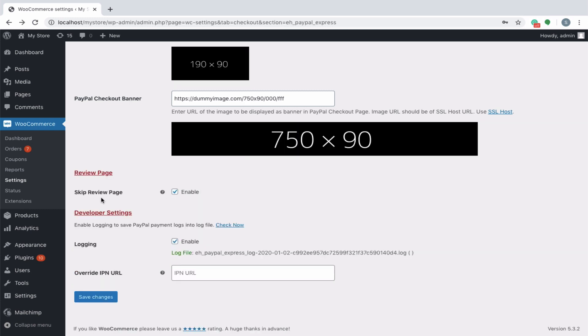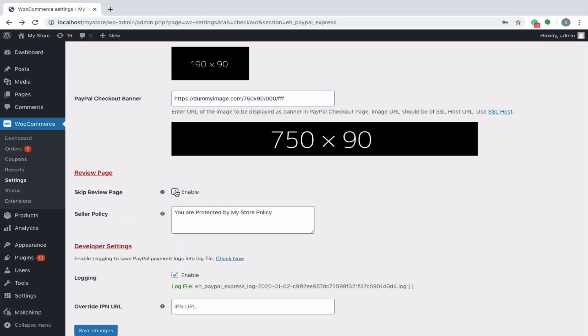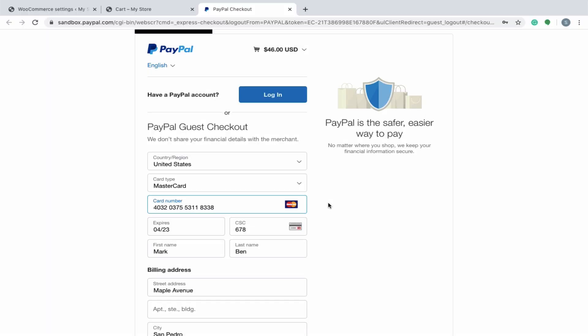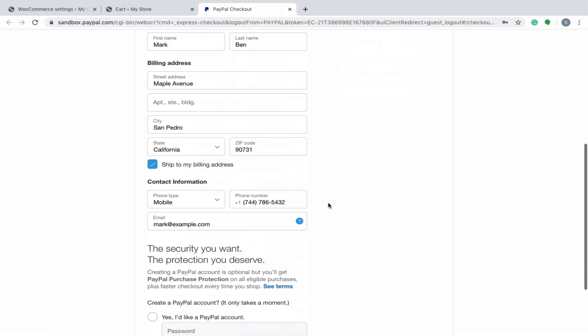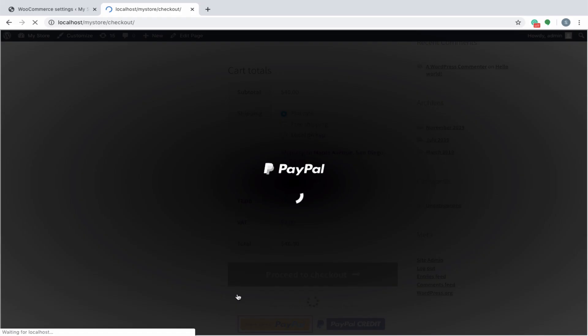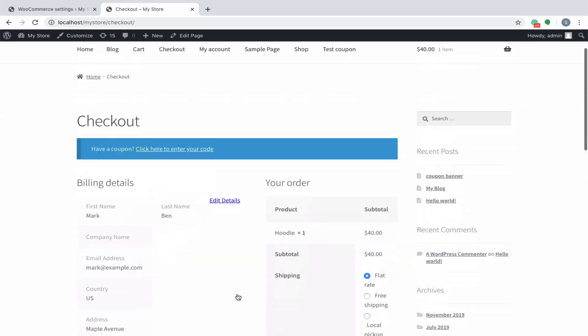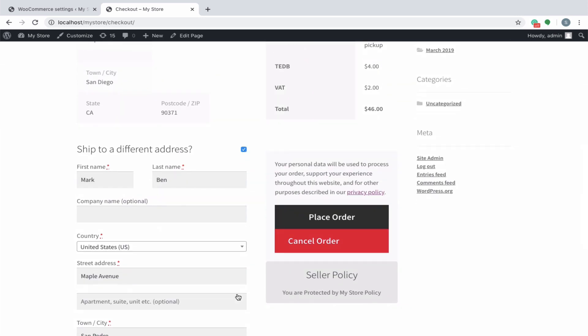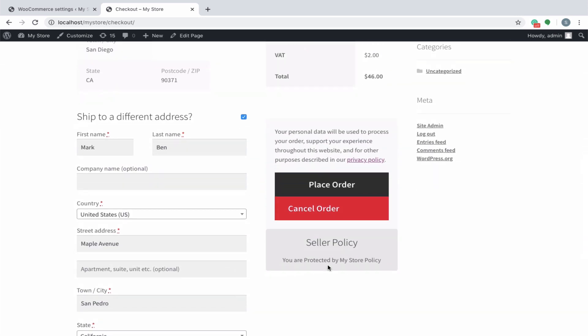Enable to skip the review page for the customer to complete the order. Disabling will give you provision to specify the seller policy. If disabled, the customer will be redirected to WooCommerce store for reviewing the order. He can also view the seller policy from here.